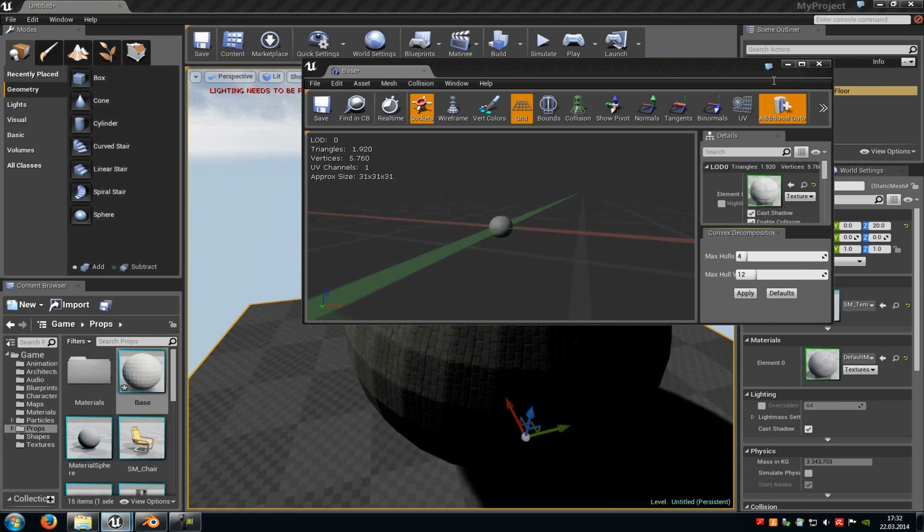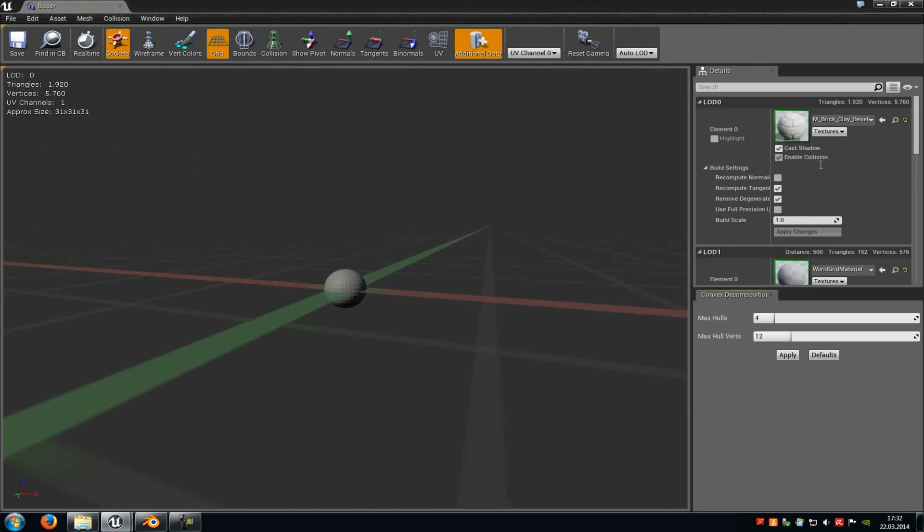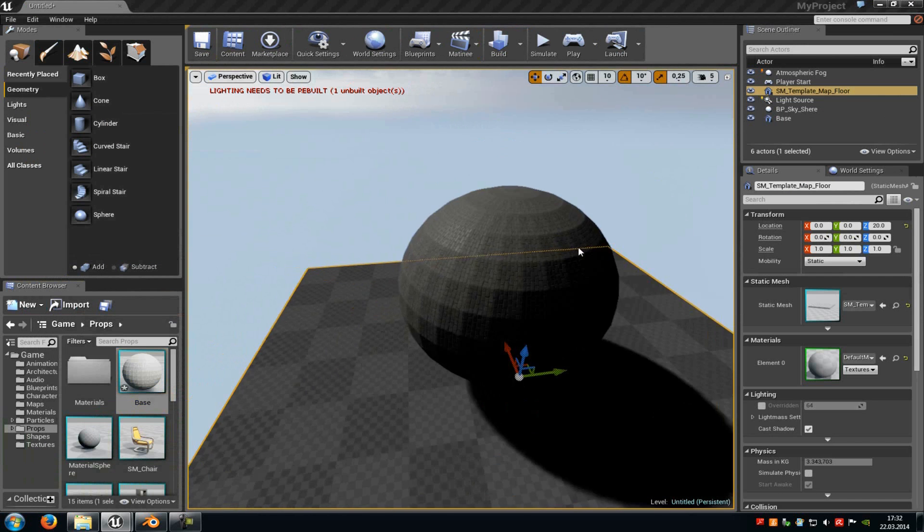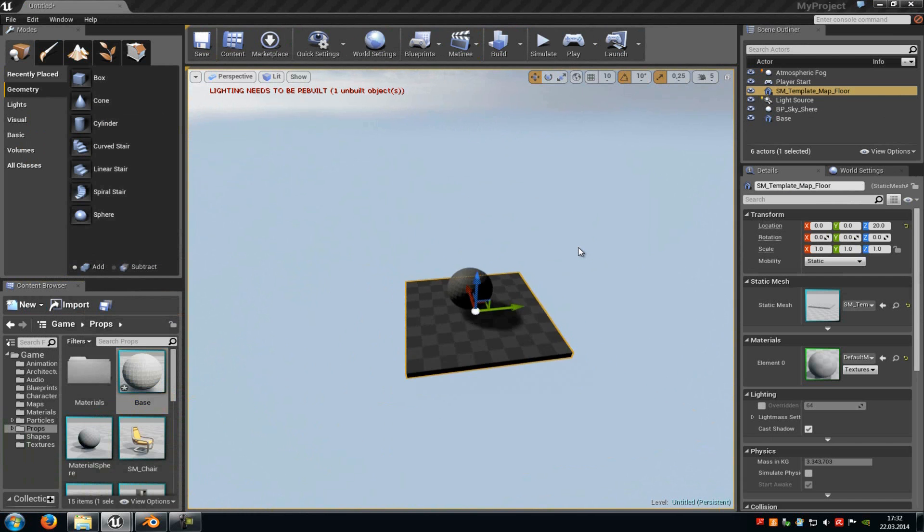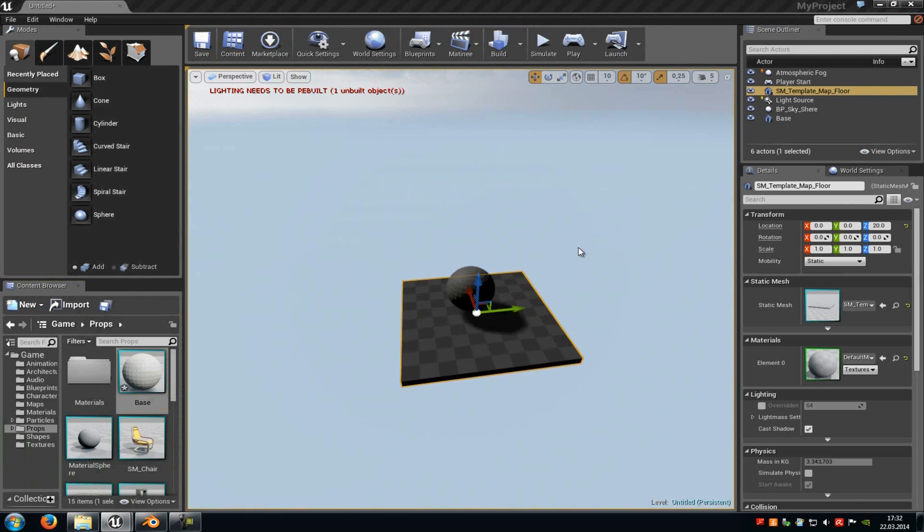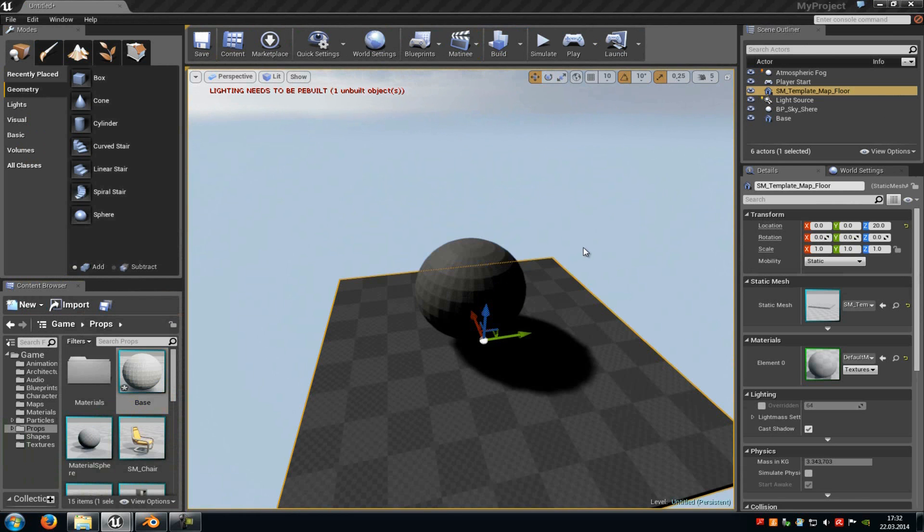We can also increase that distance. For example, no not 4000, let's say 2000. Then it will be displayed in a far distance.